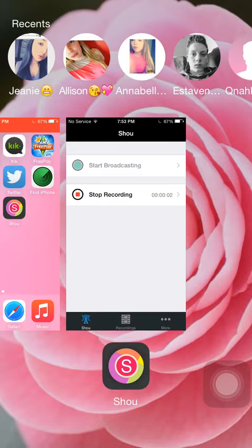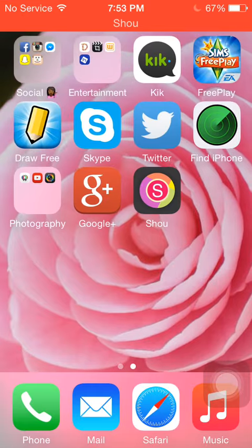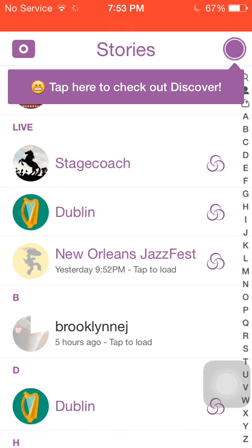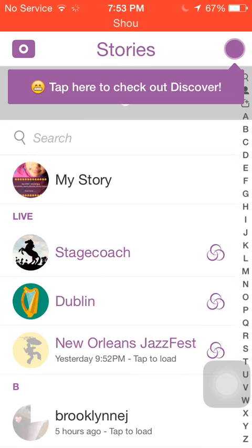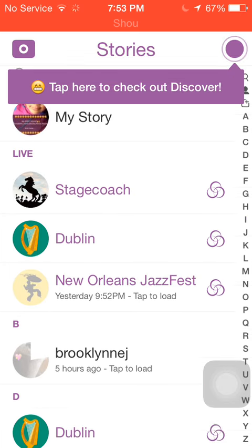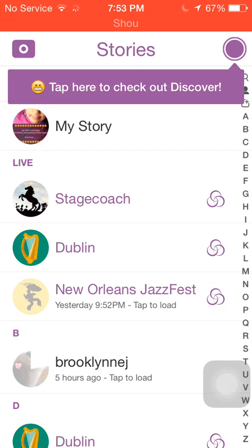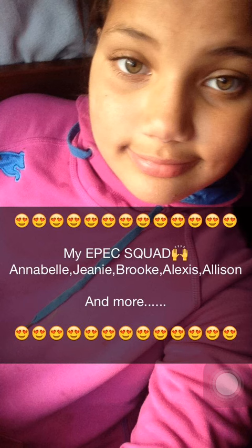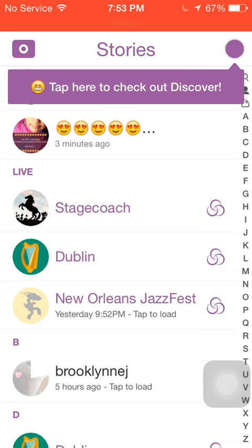Hello everyone, so today I'm going to teach you all how to make a big paragraph on Snapchat. As you can see on my story here, I made a big paragraph thing, so I'm going to teach you guys how to do that.